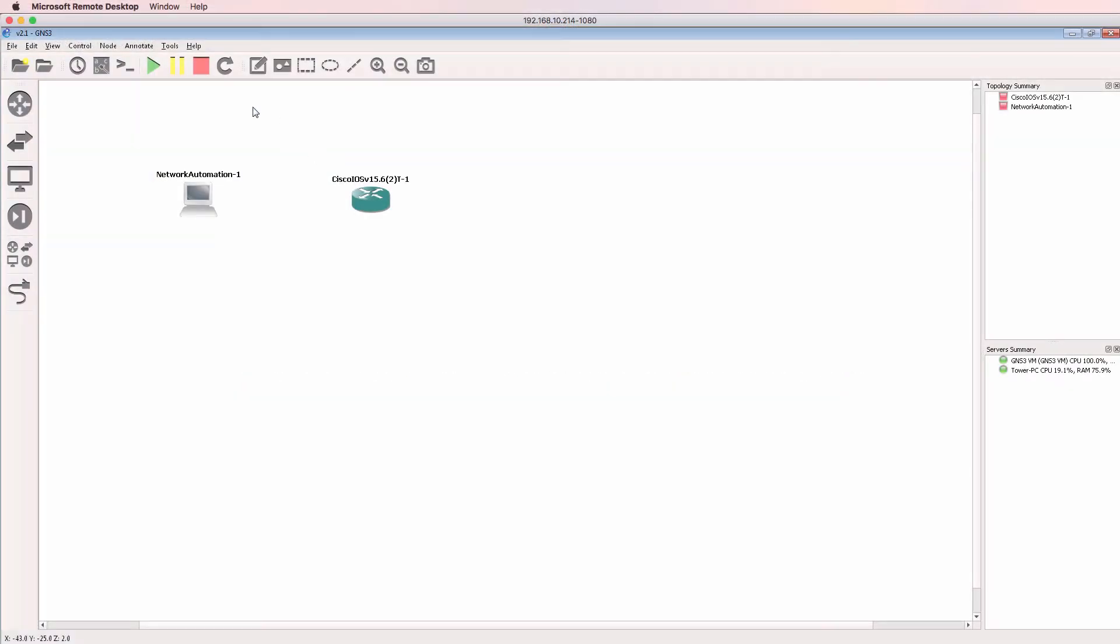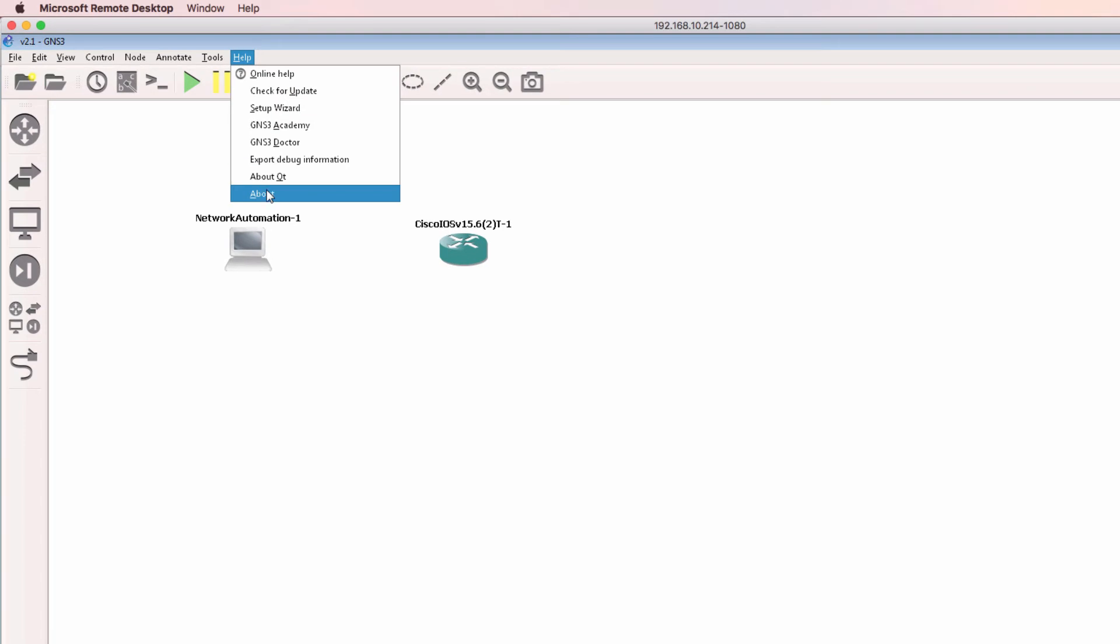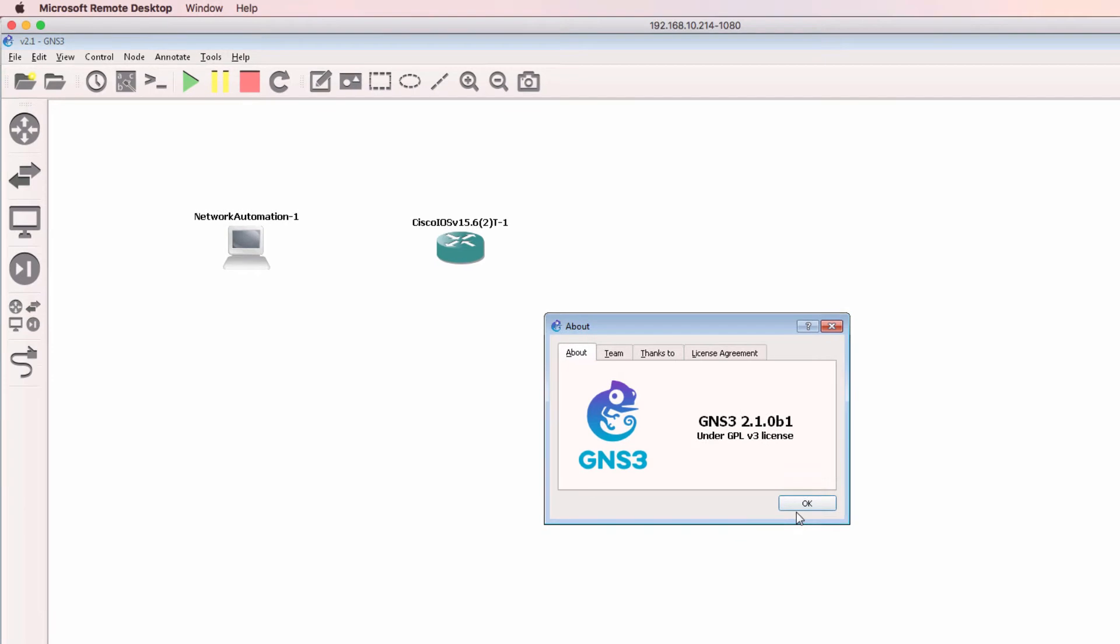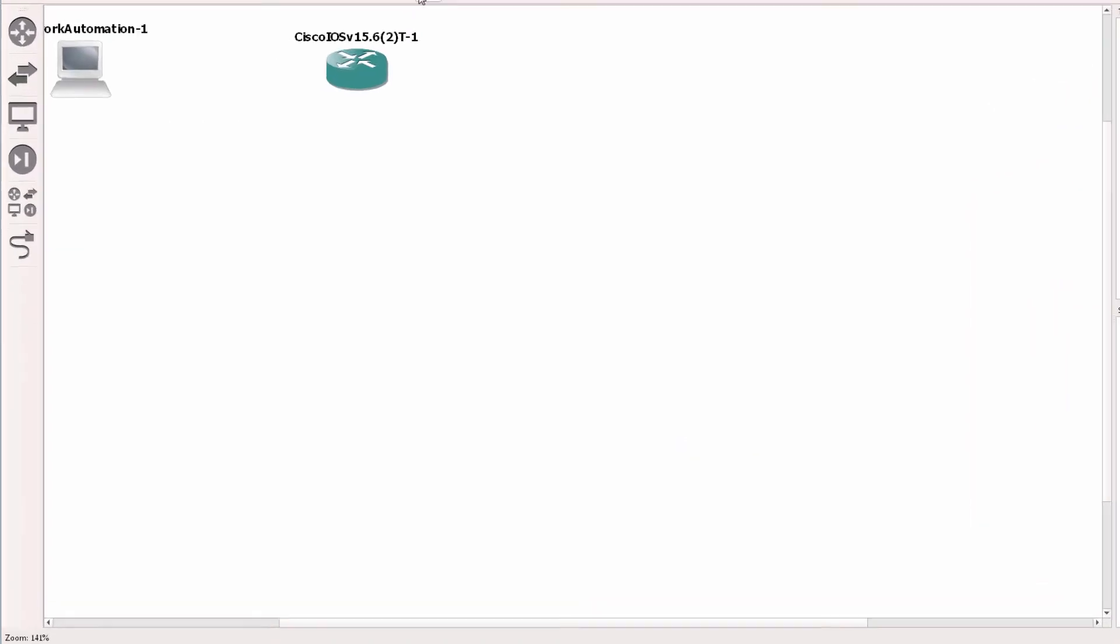In this example, I'm using GNS3 version 2.1 Beta 1 on a Windows PC. When I click zoom at the bottom here, the zoom percentage is displayed.